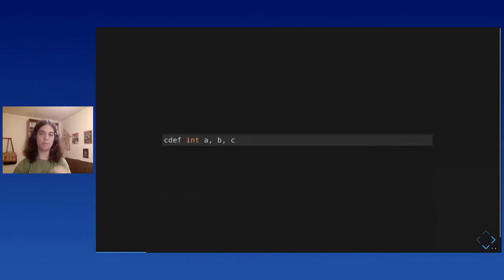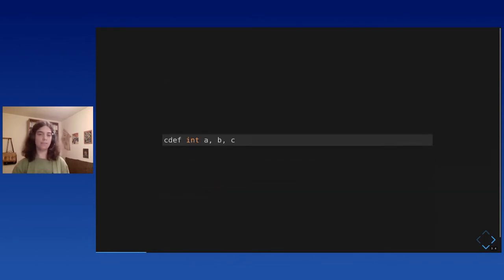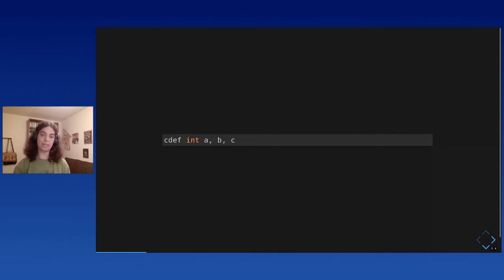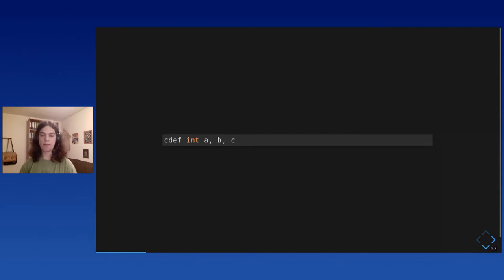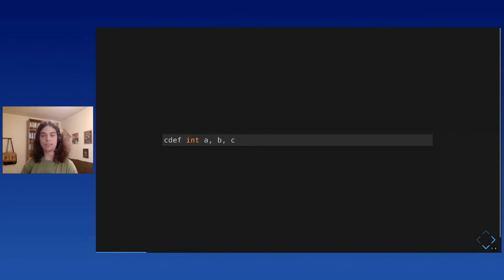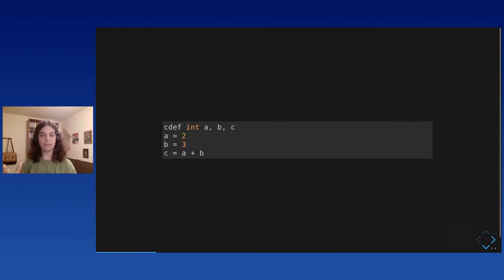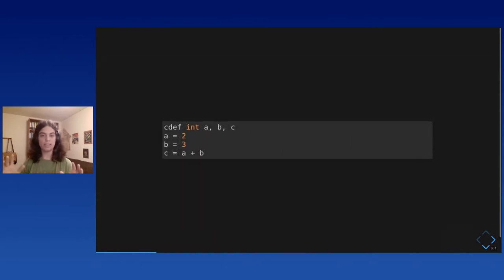And this means we can do this. In Cython, we can write this line. This is not valid Python. It would be a syntax error in Python, but it's valid Cython, which means Cython is actually, as a language, a superset of Python. And this line is a type annotation that says that A, B, and C are not Python objects. They are instead C integers.